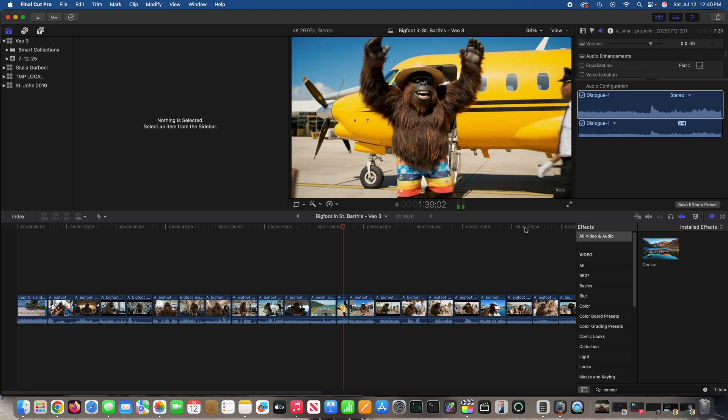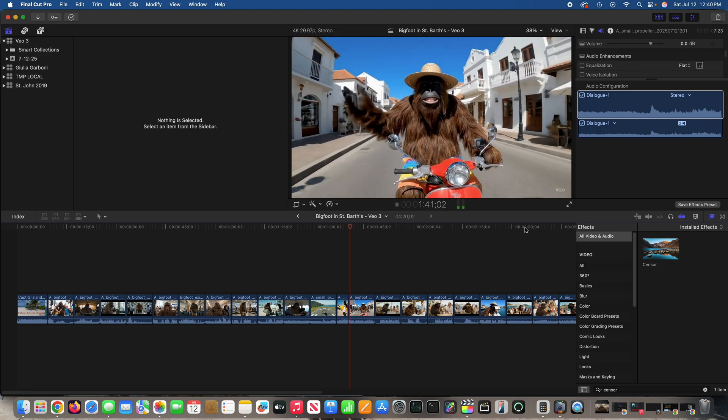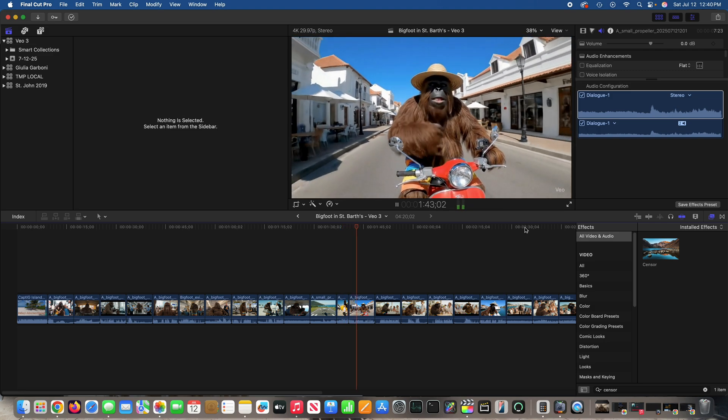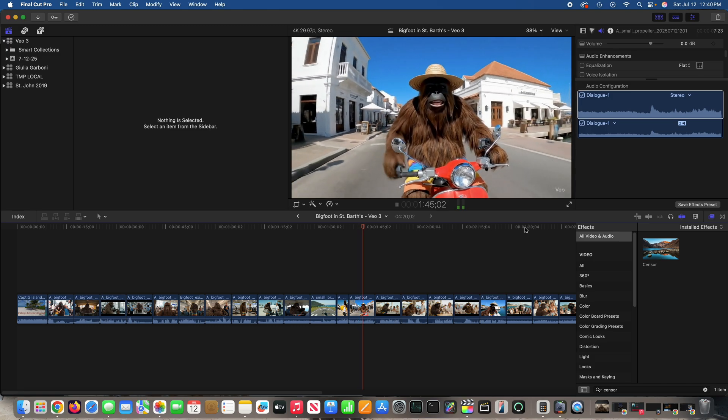I finally made it to St. Bart's. This is Gustavia, St. Bart's, and I'm riding a moped.